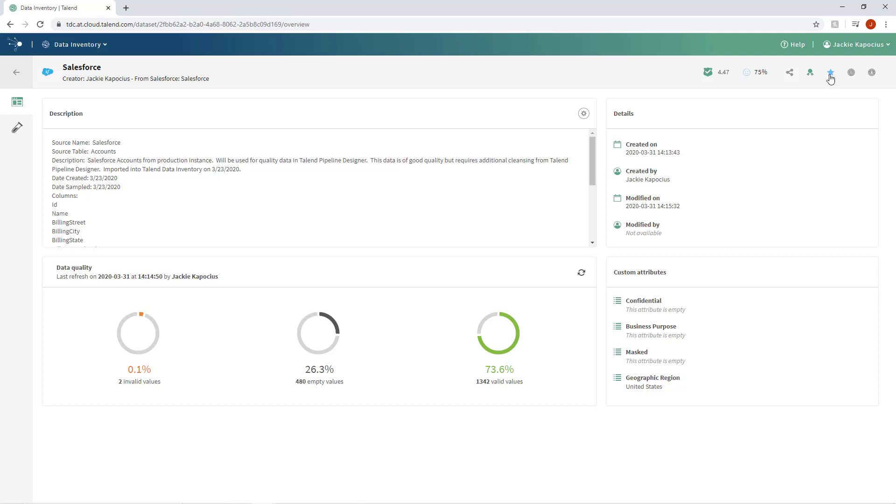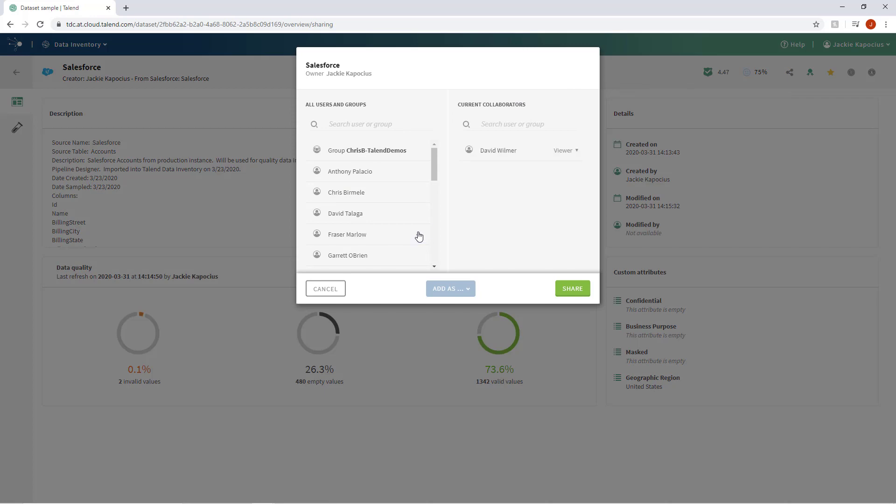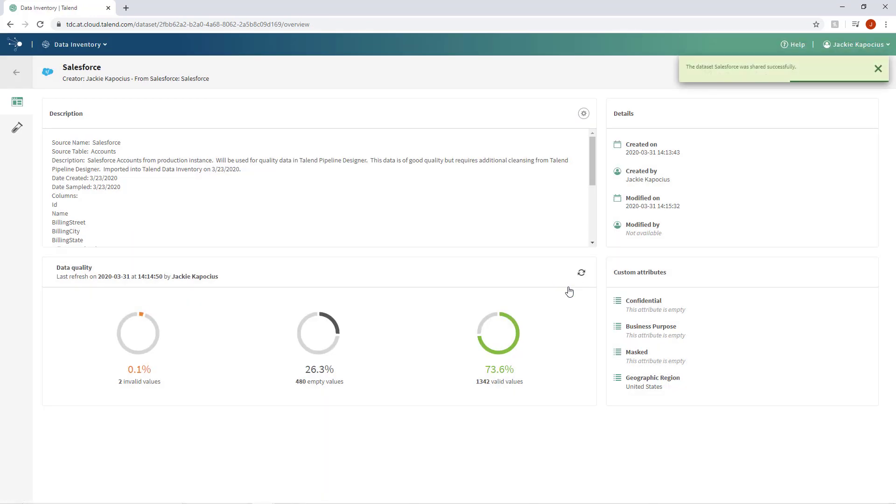I can even share this dataset with others, thereby soliciting their ratings and certifications, all done to strengthen my team's collaborative efforts and confidence in working with only clean, trustworthy data.